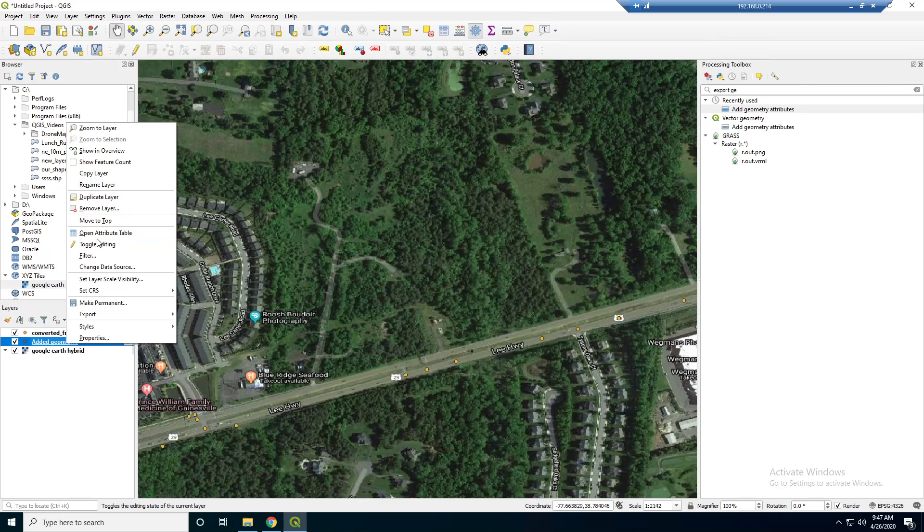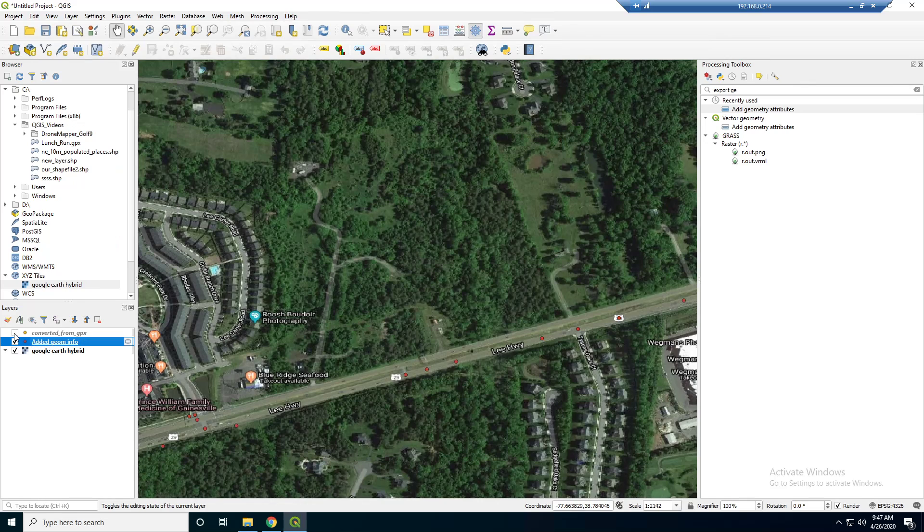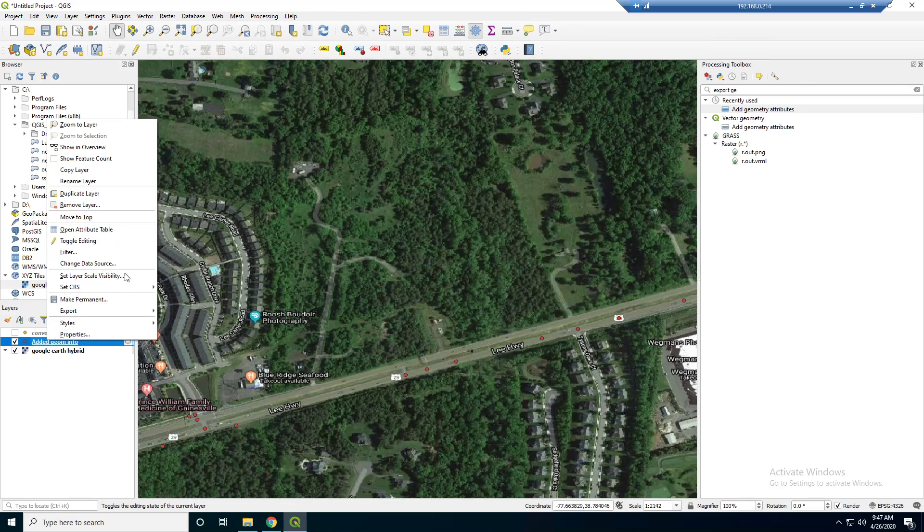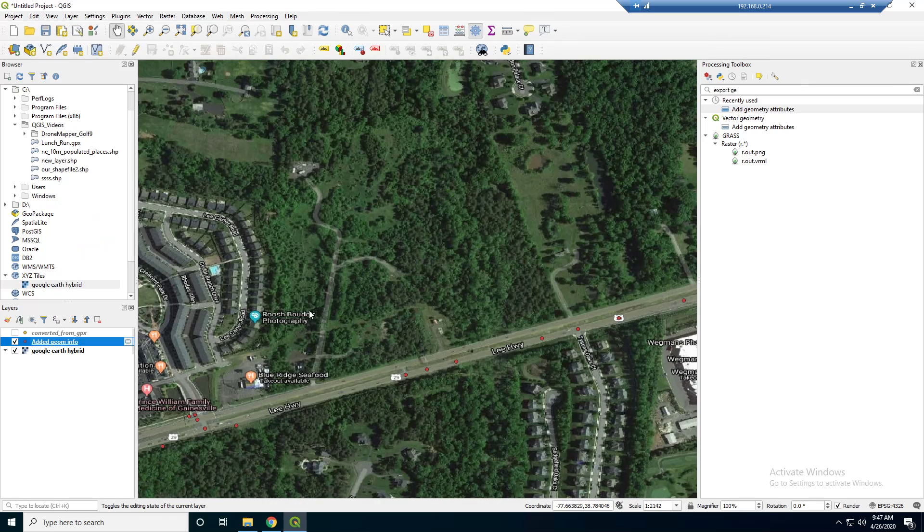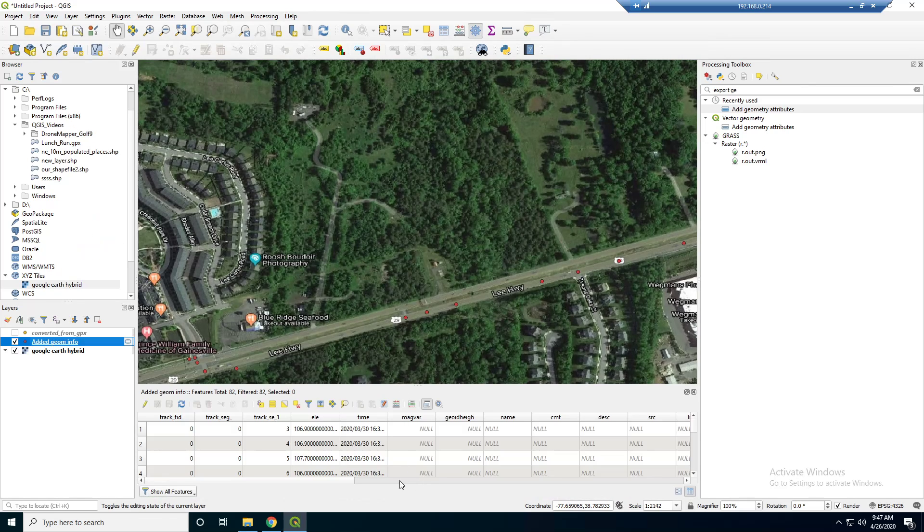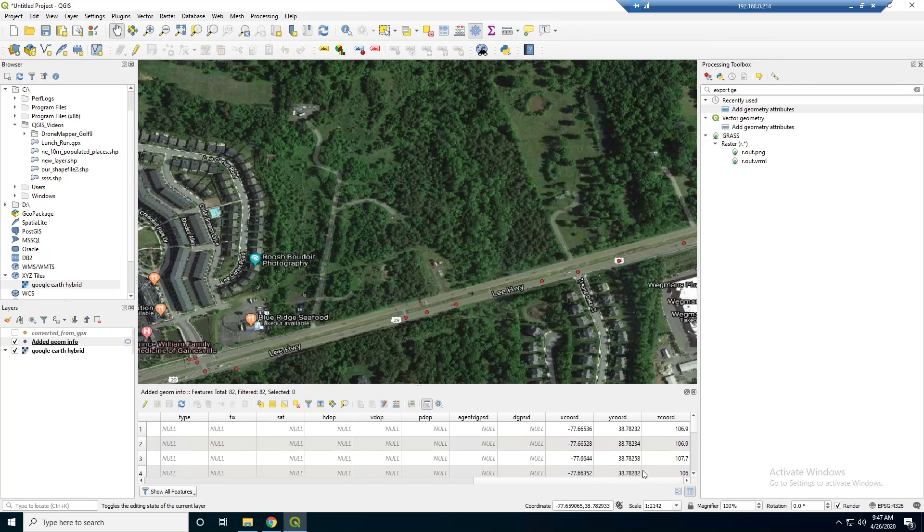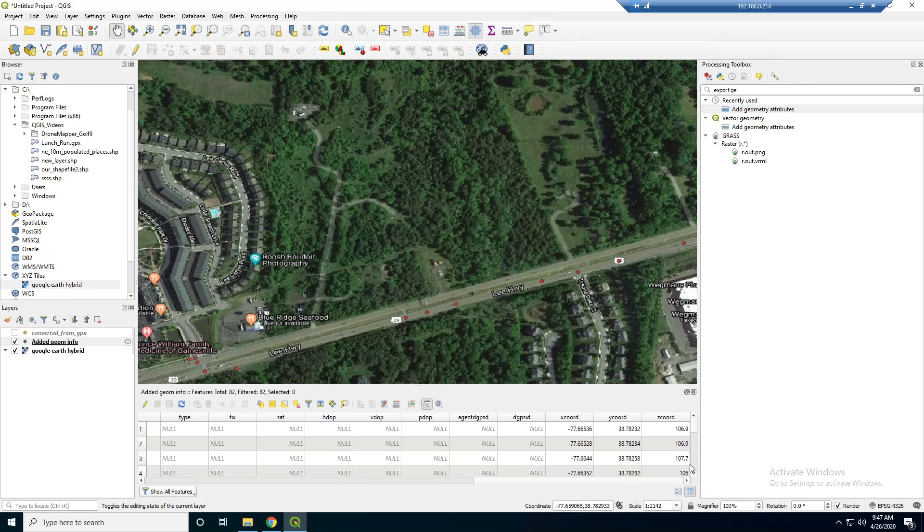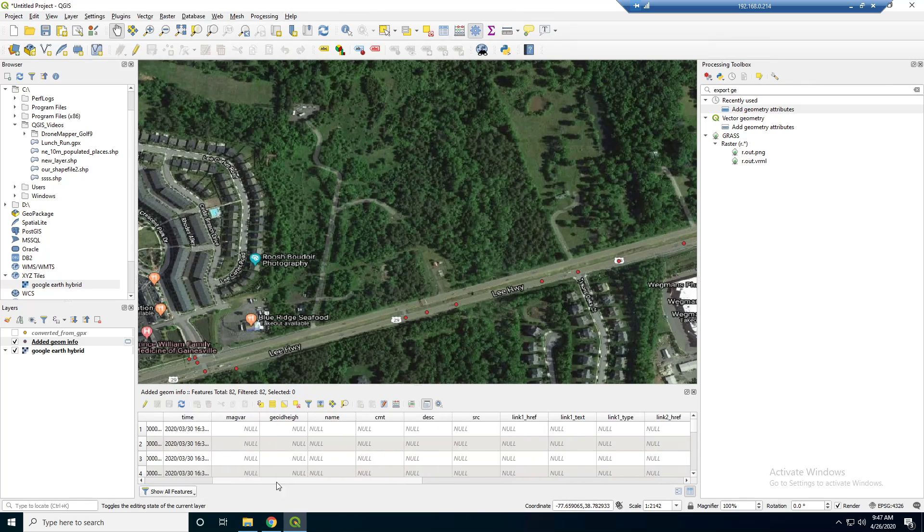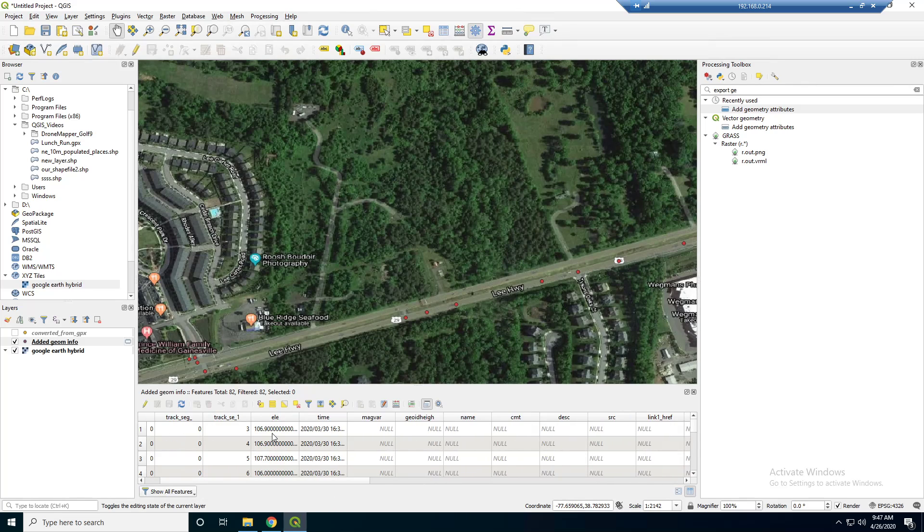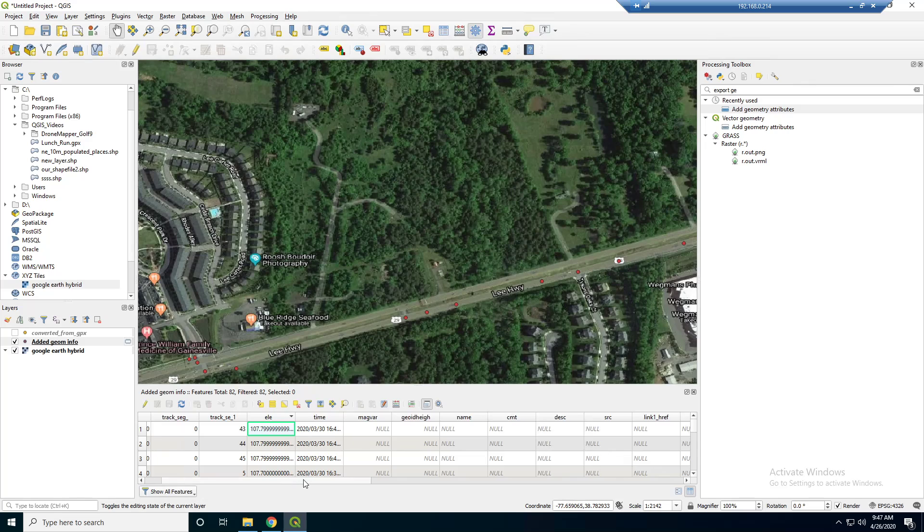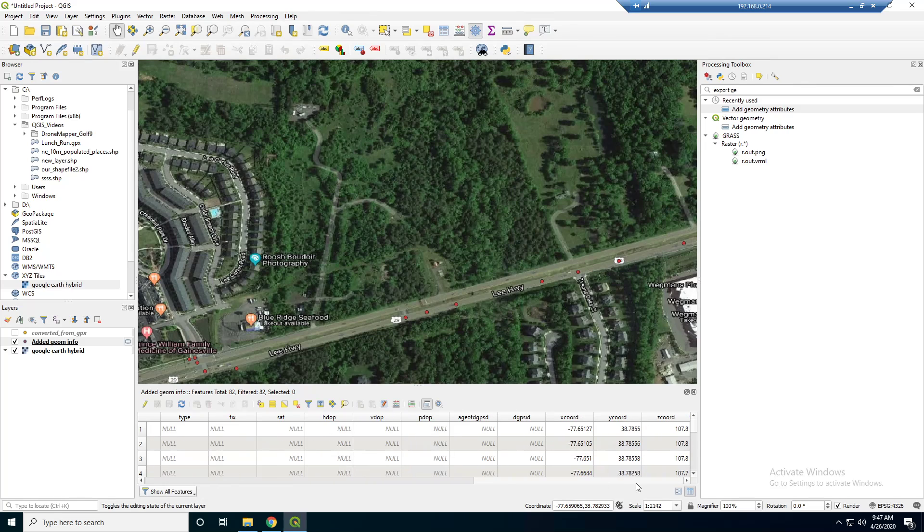And if we open this, you can see that we have X chords and Y chords. So that's longitude and latitude right there. And Z actually. So that's the elevation. So I think we already had an elevation field already. So notice that's almost the same as this. So the elevation field here is 107. And over here 107.8. So that's the same thing.